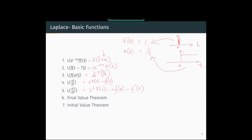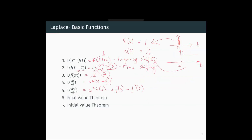This is called frequency shifting. The Laplace transform of f(t − T) is equal to e^(−sT)·F(s), which is the Laplace of f(t) multiplied by that exponential. This is called time shifting. And the Laplace transform of f(at) — this is scaling — gives a corresponding Laplace transform of (1/a)·F(s/a).